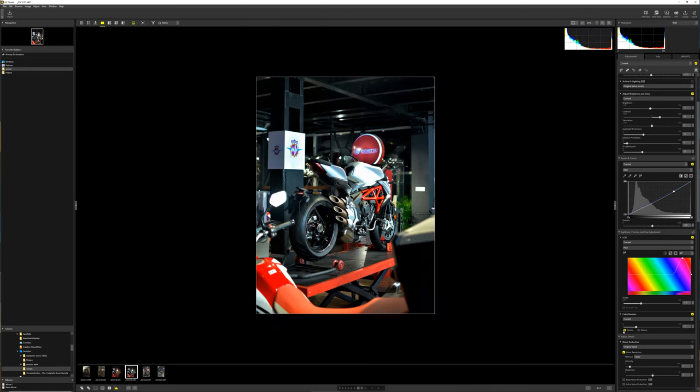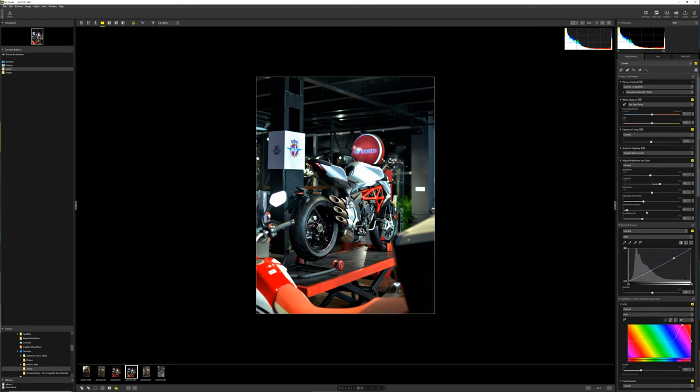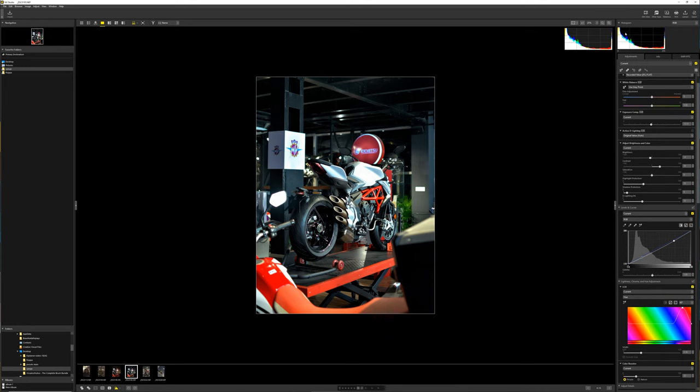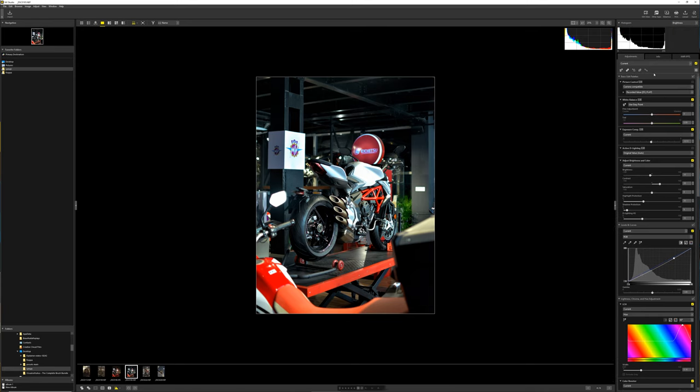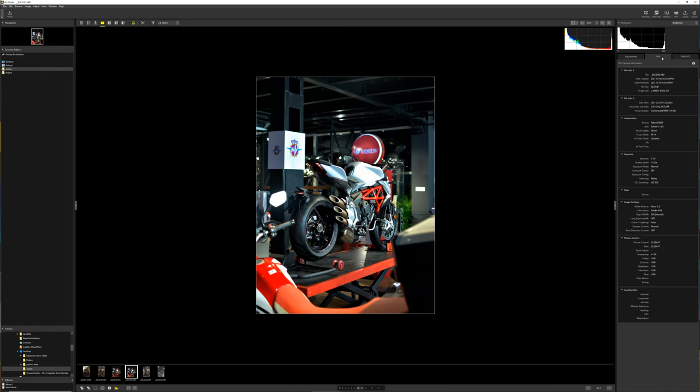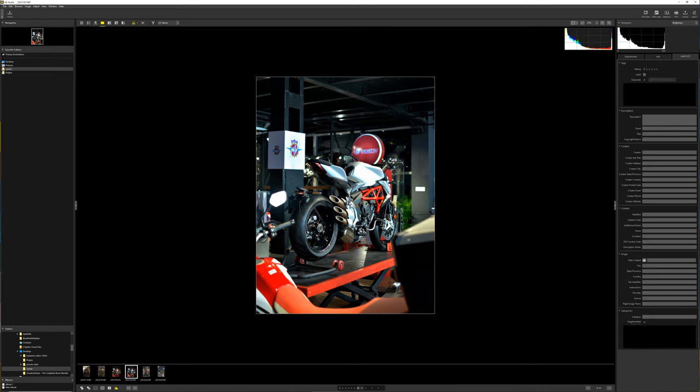So starting off from the top, we have the histogram. As I mentioned before, you can change this between RGB or just single colors and white as well. Underneath that, we have three tabs. We have adjustments, info, and XMP or metadata.